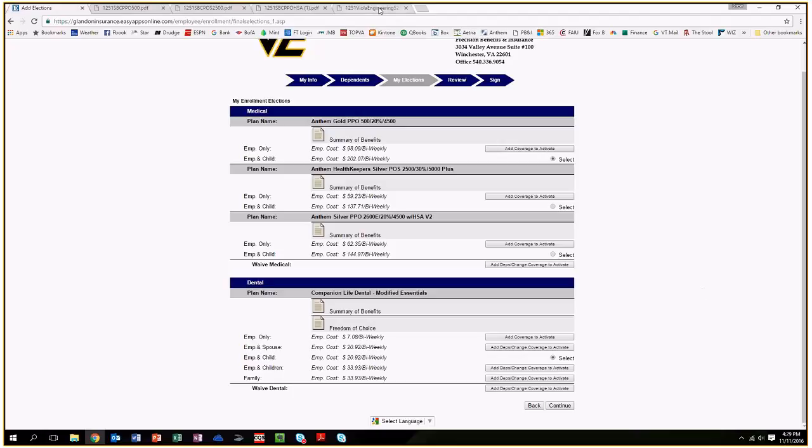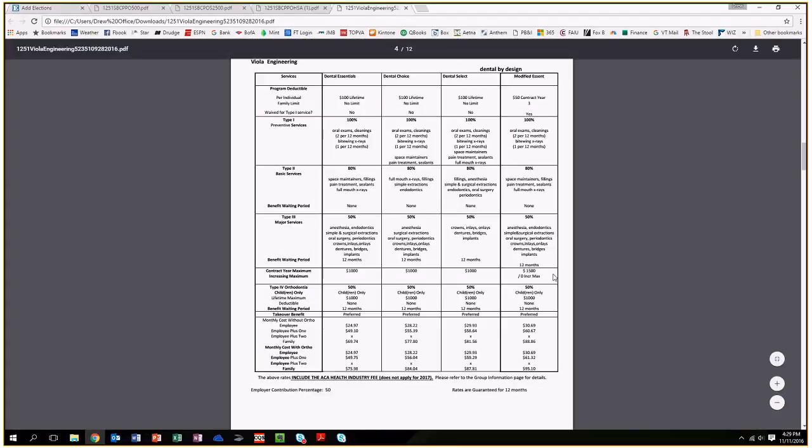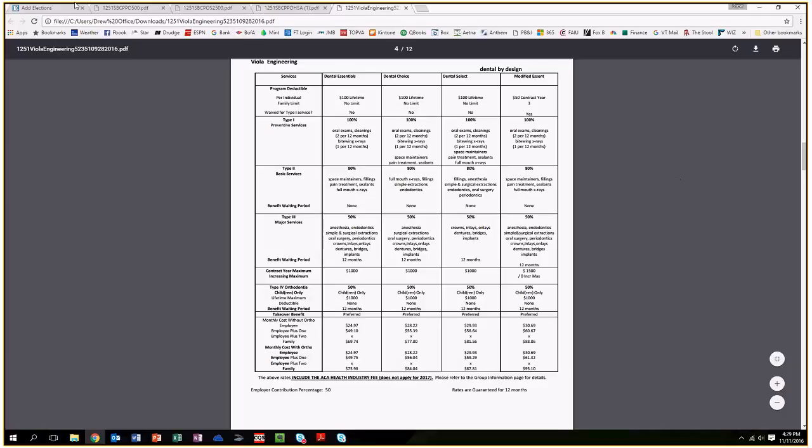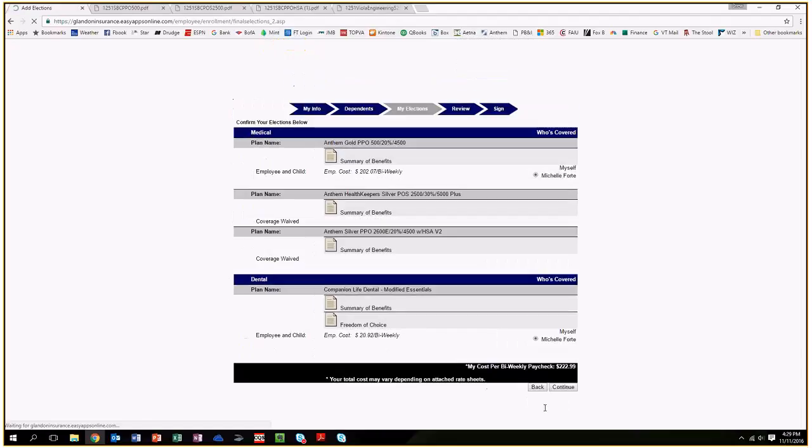Finally, the dental plan is through Companion Life. It has a $50 deductible for basic and major services. Preventive care, your two exams and cleanings every year, are free. Basic services are covered at 80%. Major services are 50-50 between you and the insurance company. Once you decide what plans you want to choose, just hit the select button and then hit continue.